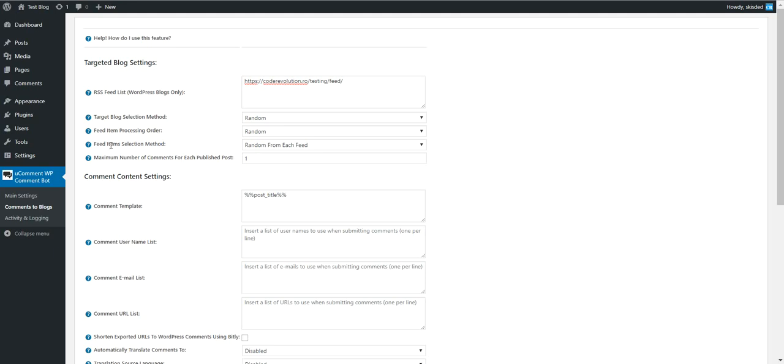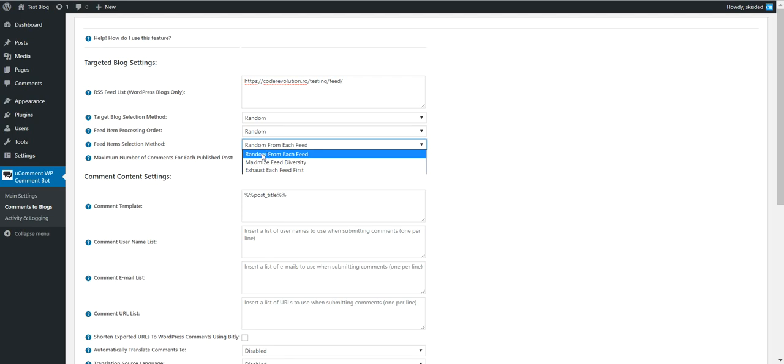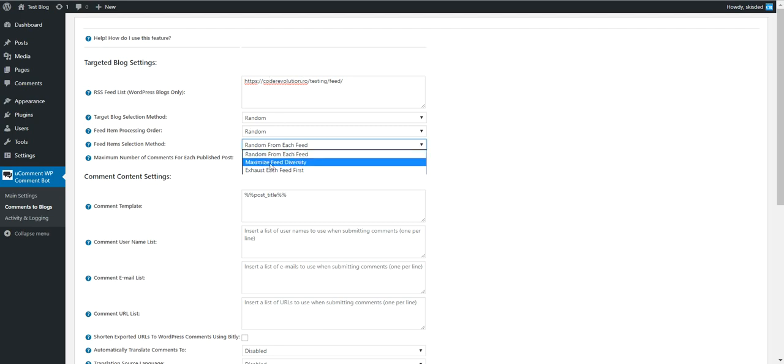Feed item selection method controls how the plugin extracts posts from the feed. Random from each feed will select a random number of posts to comment on from each inputted feed.